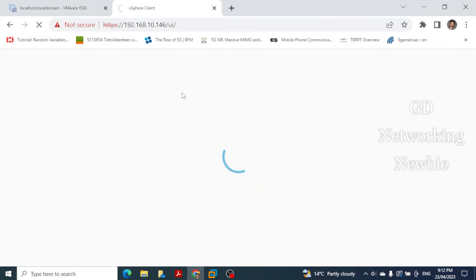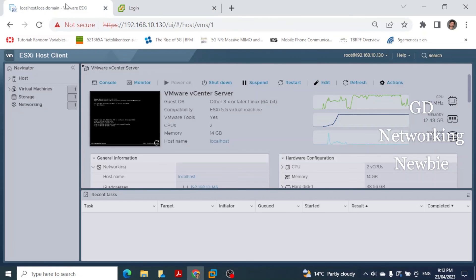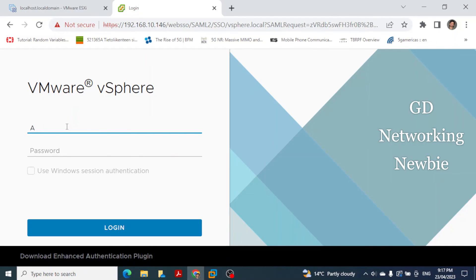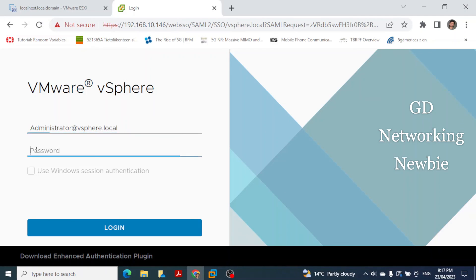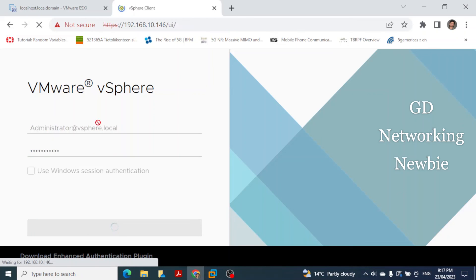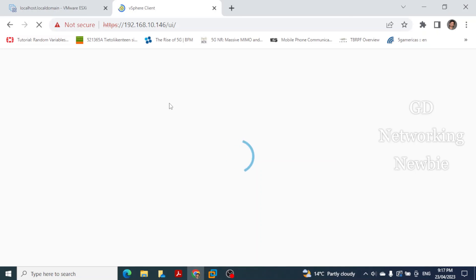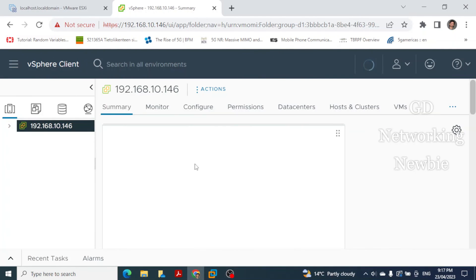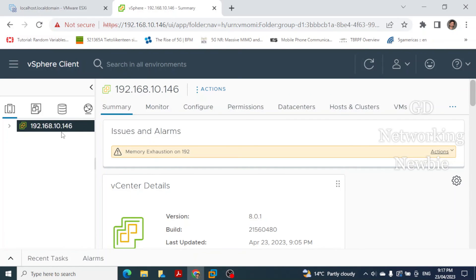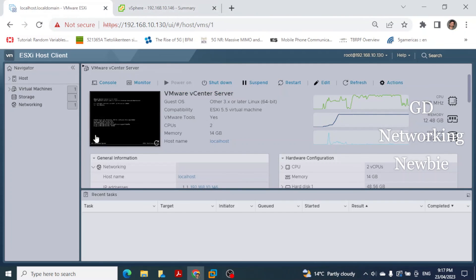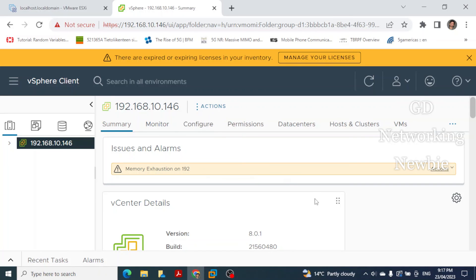Click Launch vSphere Client to open the graphical user interface for vCenter Server. Enter the username as administrator@vsphere.local — the SSO domain name configured earlier — along with the SSO password, then click Login. The vSphere interface loads, showing the details of the VMware vSphere environment. vCenter Server has been successfully deployed on the ESXi host and this interface will be used in upcoming videos.